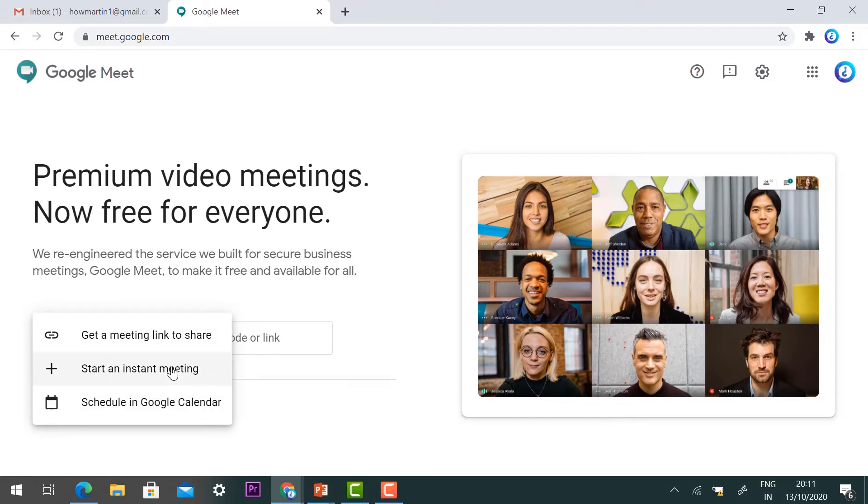Google provides options to get a meeting link to share, start an instant meeting, and schedule. If you schedule the meeting, you can avoid unwanted student entries.